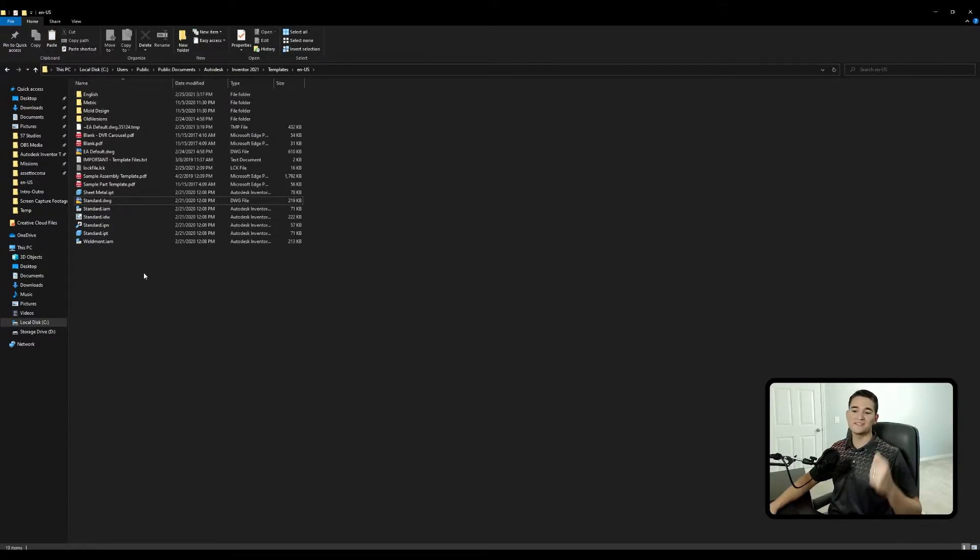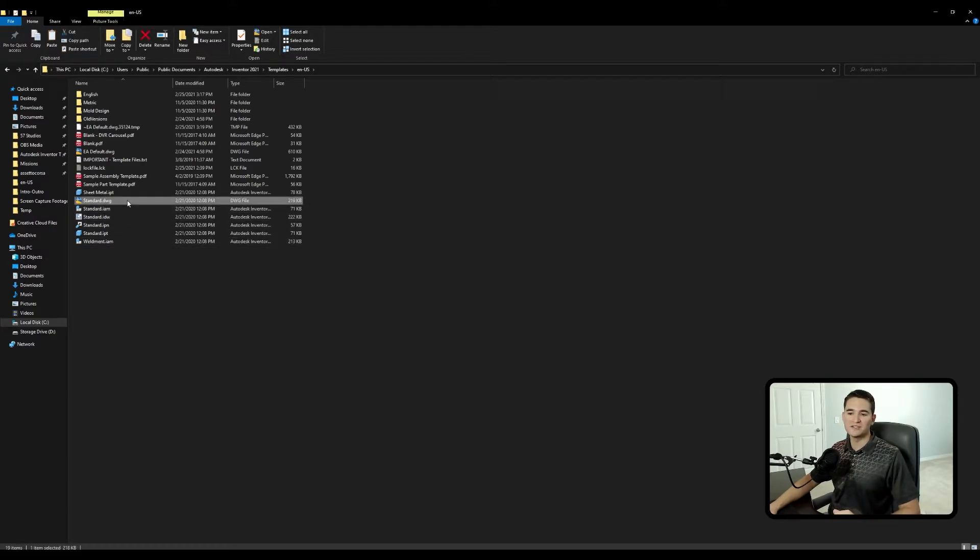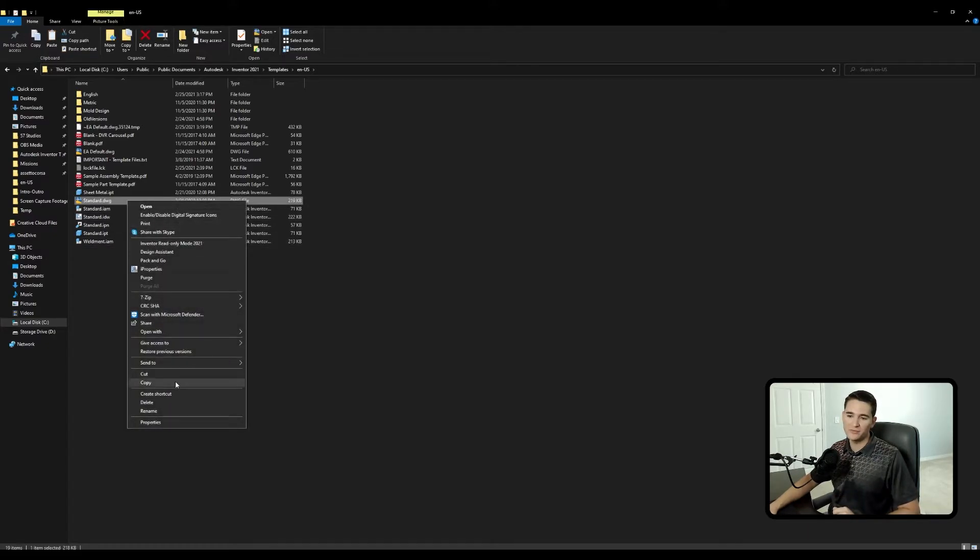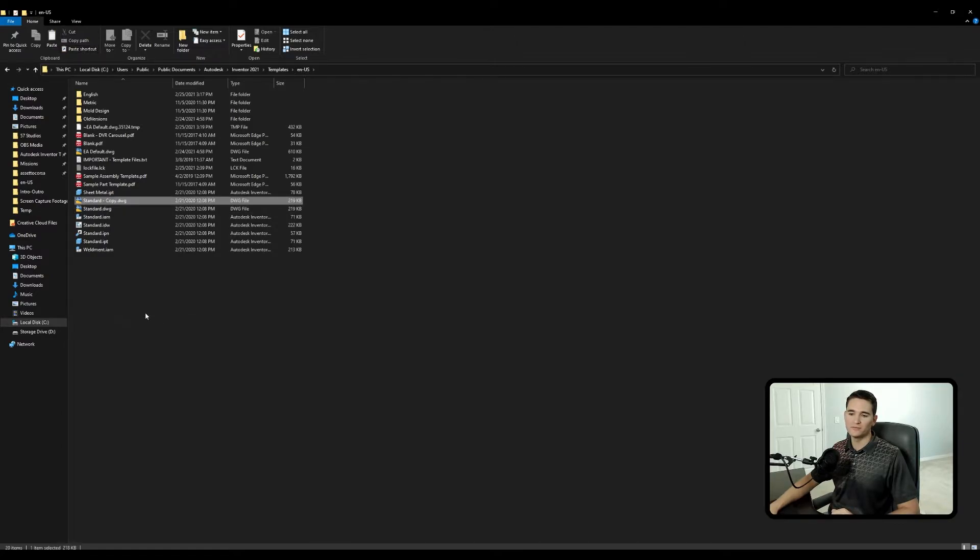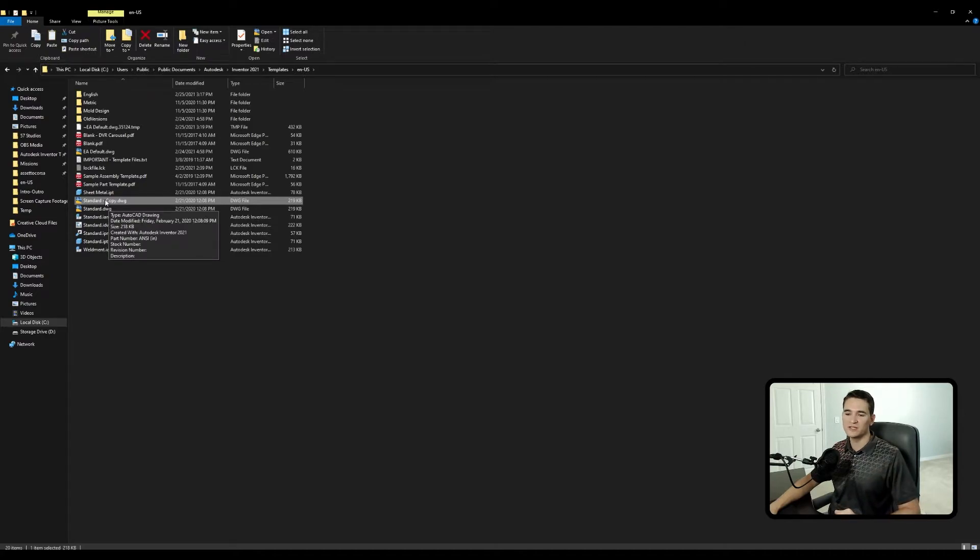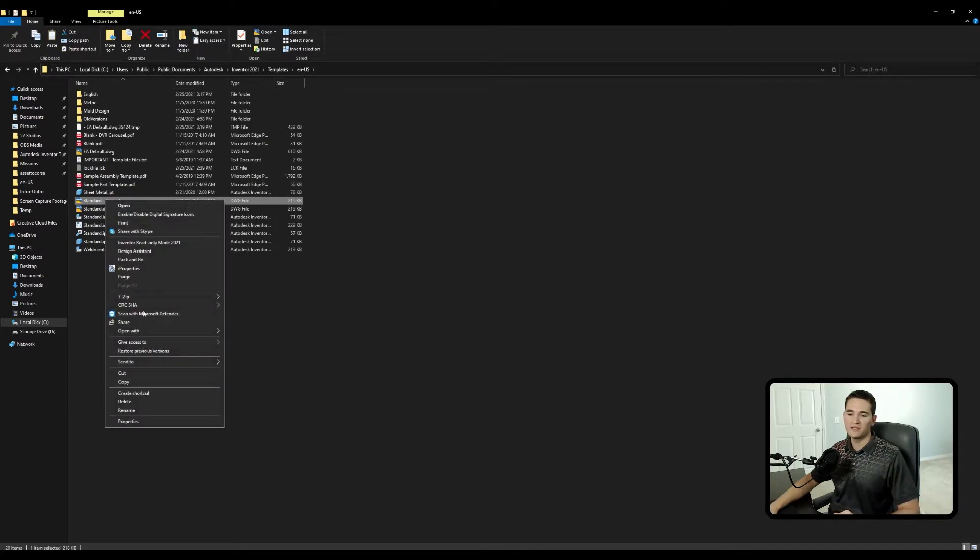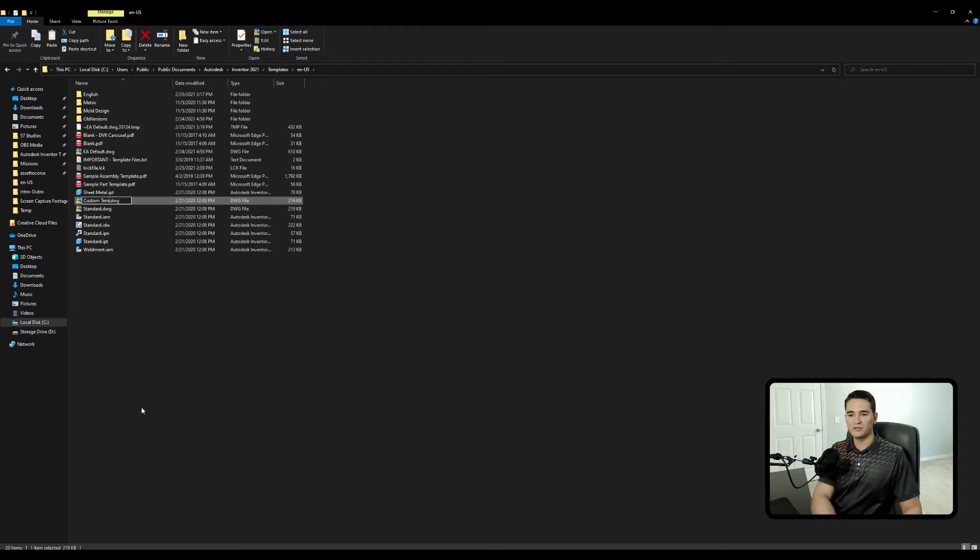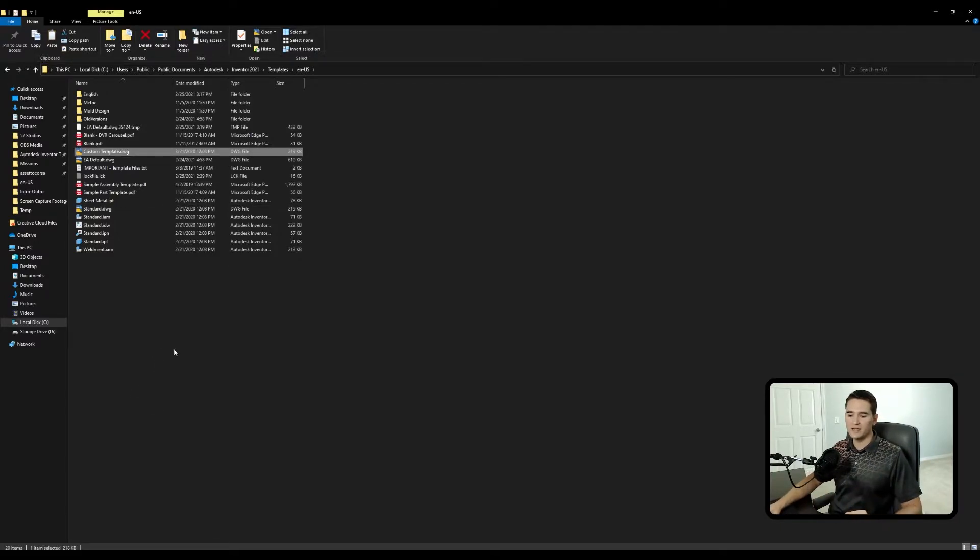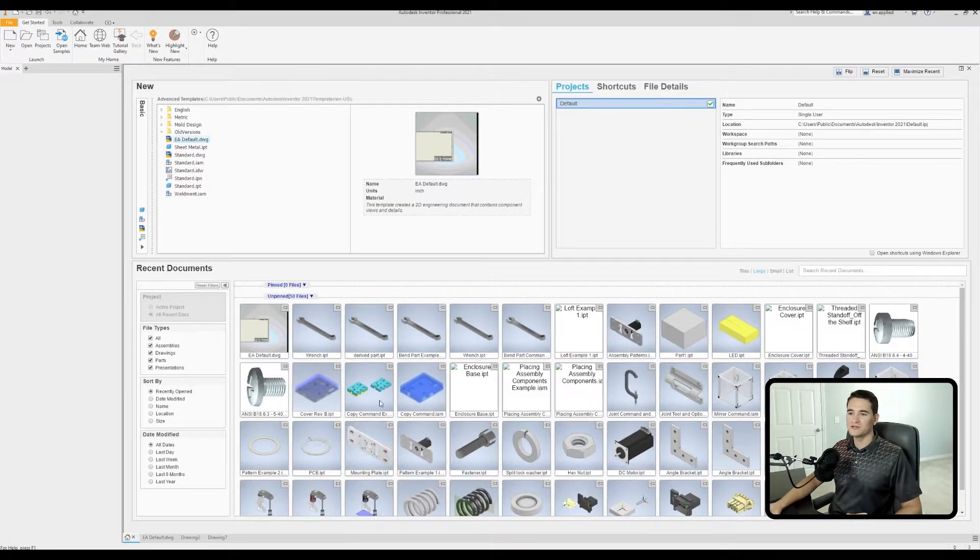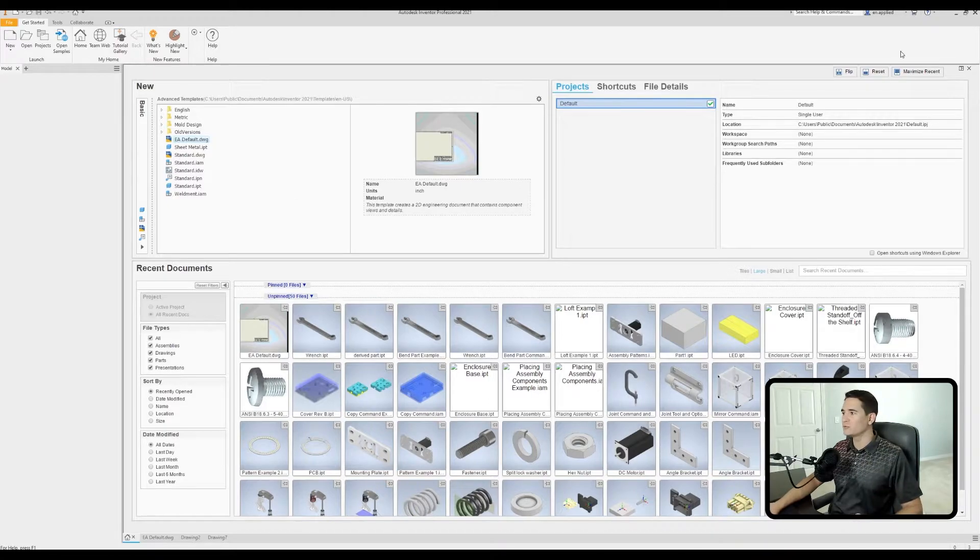So let's go ahead and save this standard .dwg file as something else. So what I'll do is I will right click on that file, go to copy, and then I'll paste it in the same folder. And it's going to just give it a hyphen copy at the end, just to let me know that this is a copied version of that original file. Let's go ahead and rename that to something else. So we'll just call it custom template. Okay, so now that we've got that renamed, we need to go back into Inventor and close it out and reopen it so that we can see it populated in that folder.